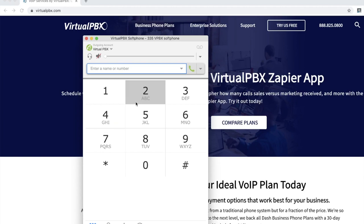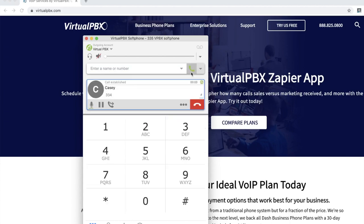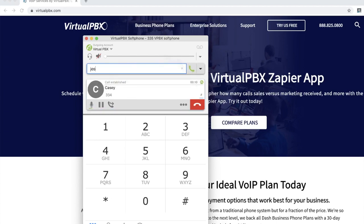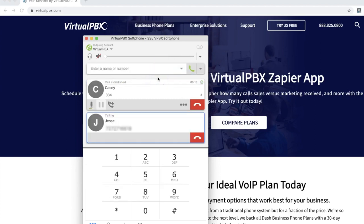For conference calling, there are two options to have a conference call in the Virtual PBX desktop softphone. You may merge calls or simply invite someone to join you. To merge two calls, enter the name or phone number you wish to add to your established call. You will see the two calls, one on hold and one established. Click on the three dots icon on the established call and click on merge calls from the menu.